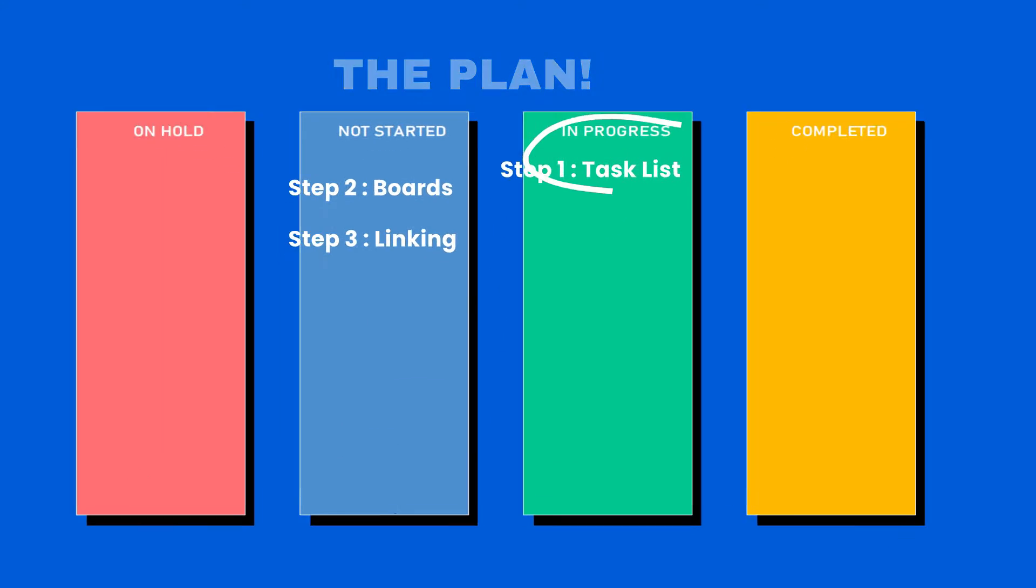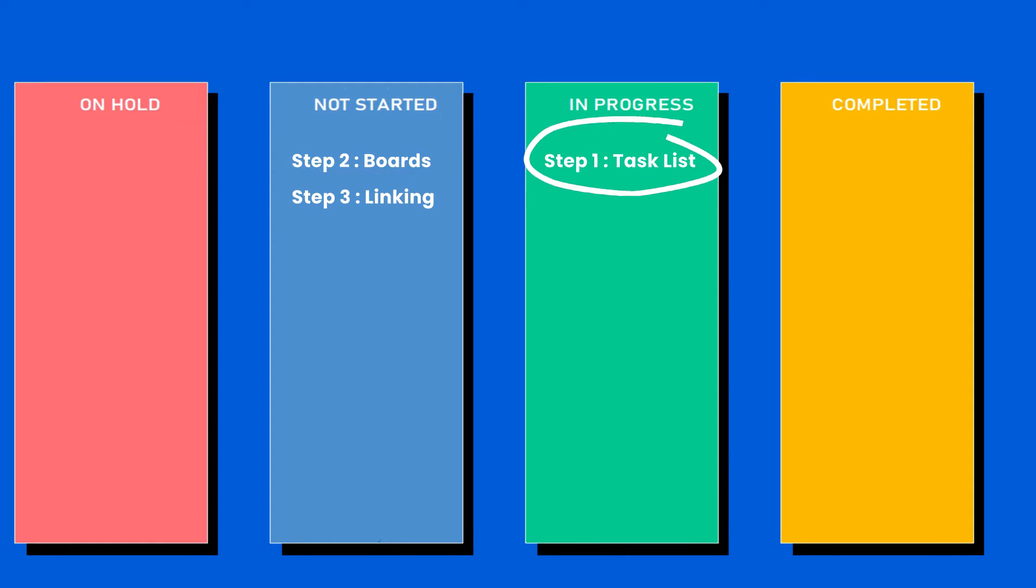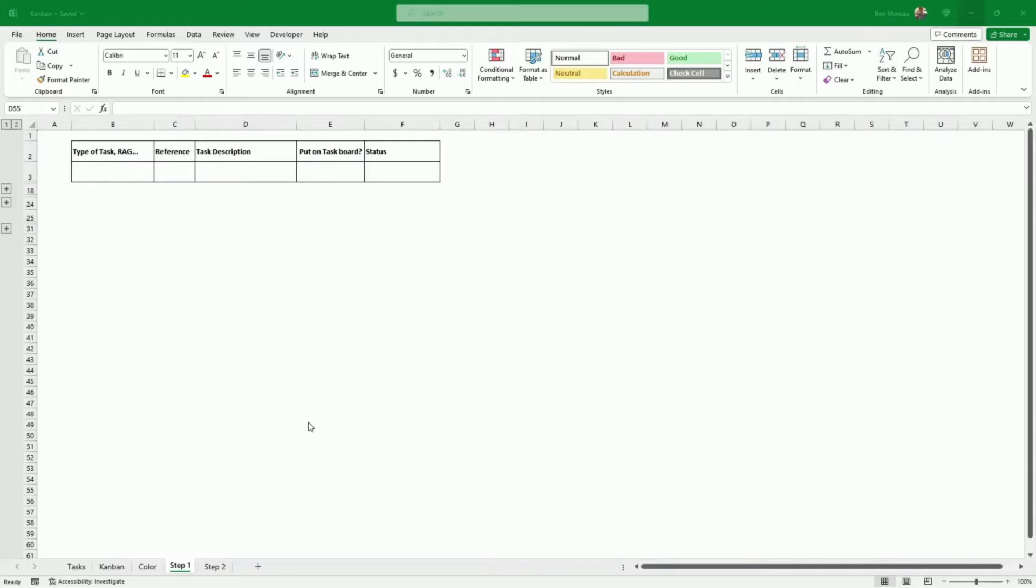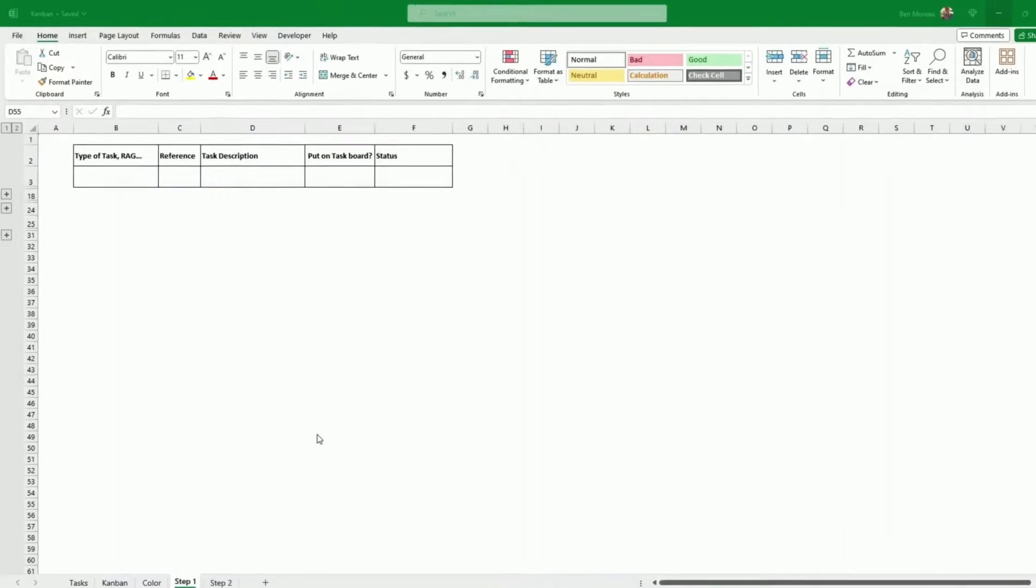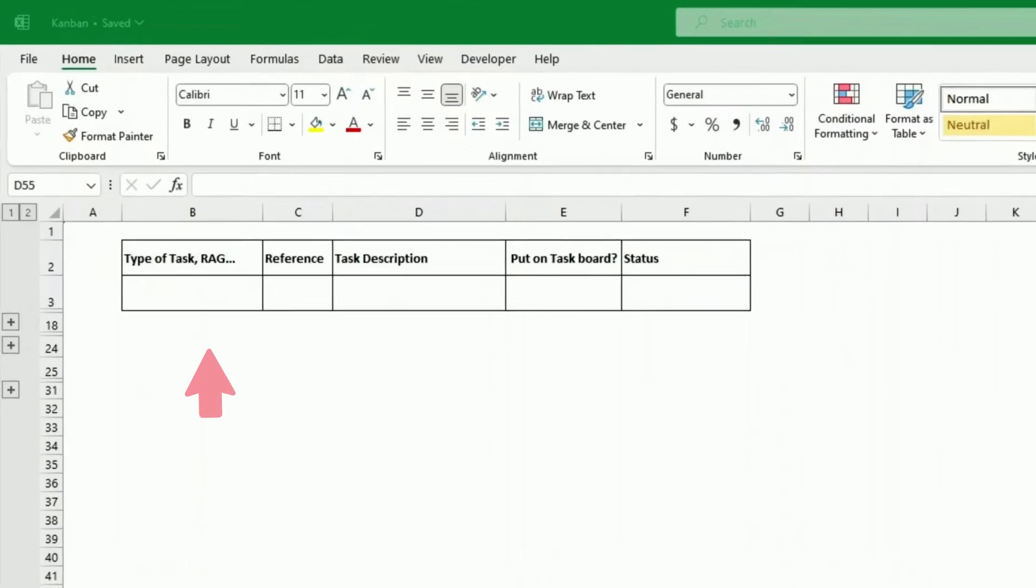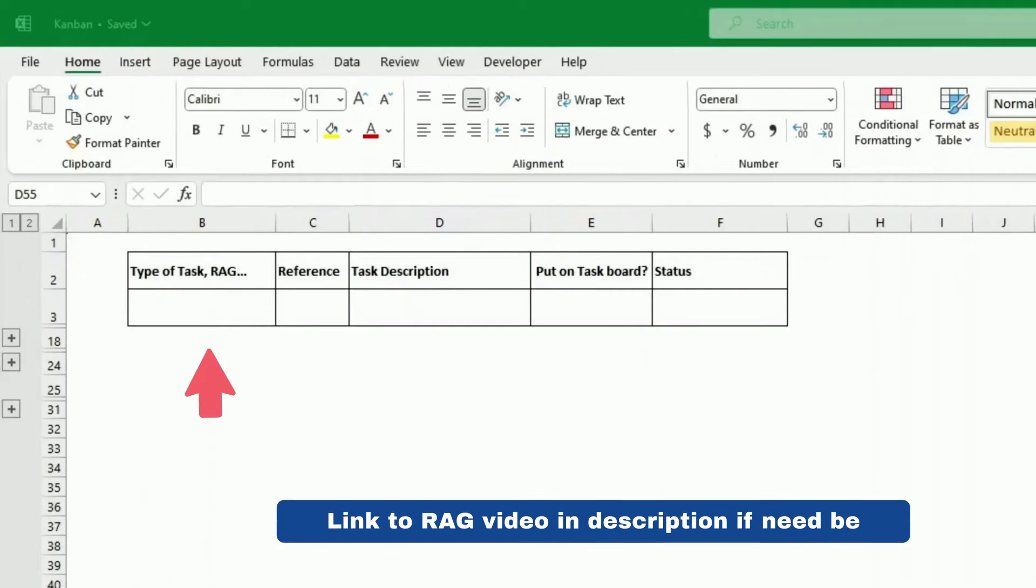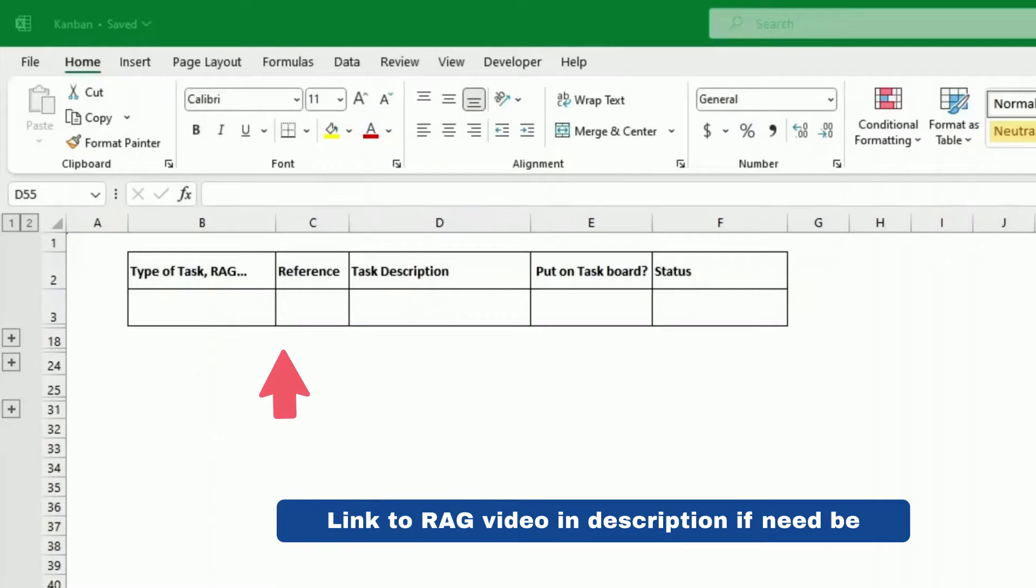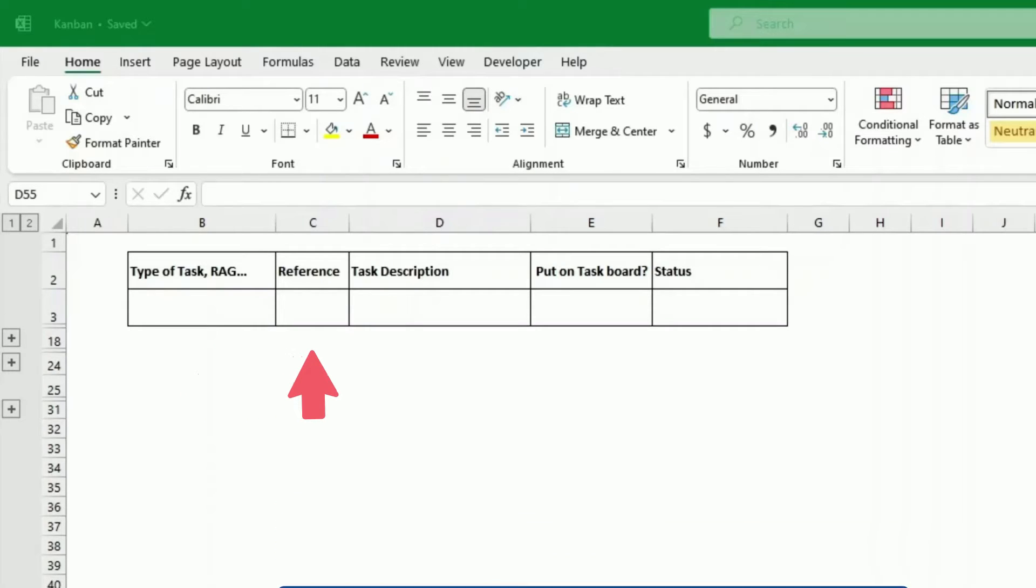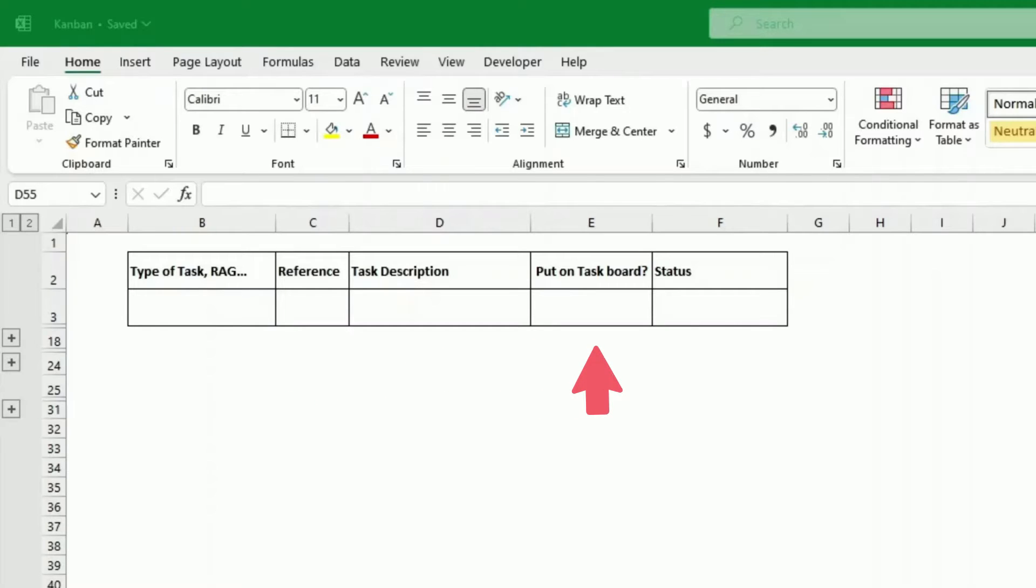Step one, we're just inputting the tasks. I've created a table here. On the left hand side, there is a type of task or the rack. We'll see when we come to it what that means. We have a reference that will be allocated to the task. I've also created another field called put on task board.